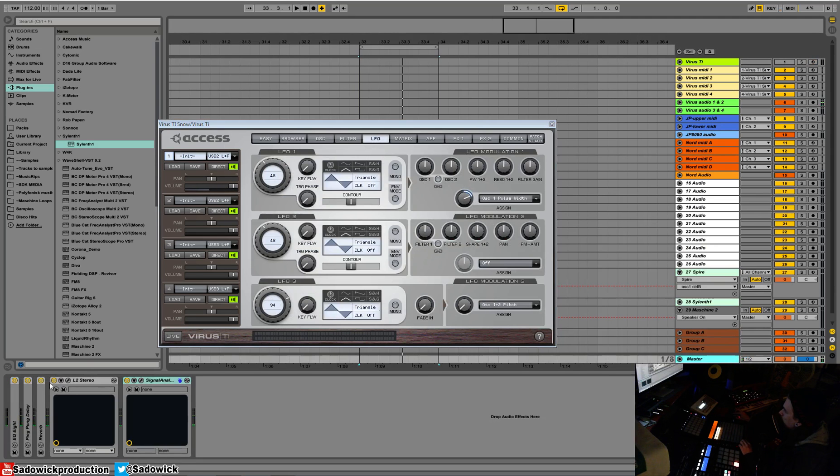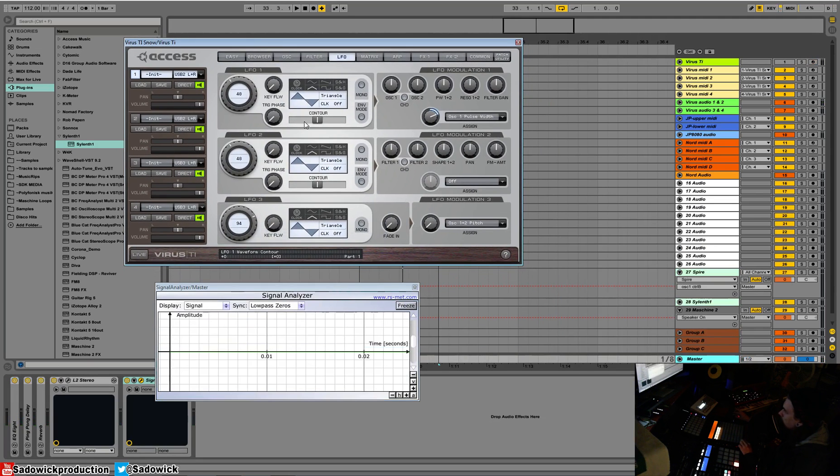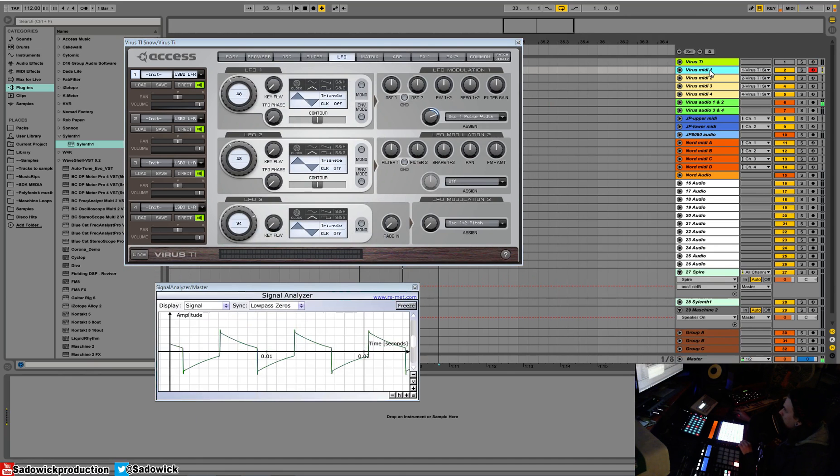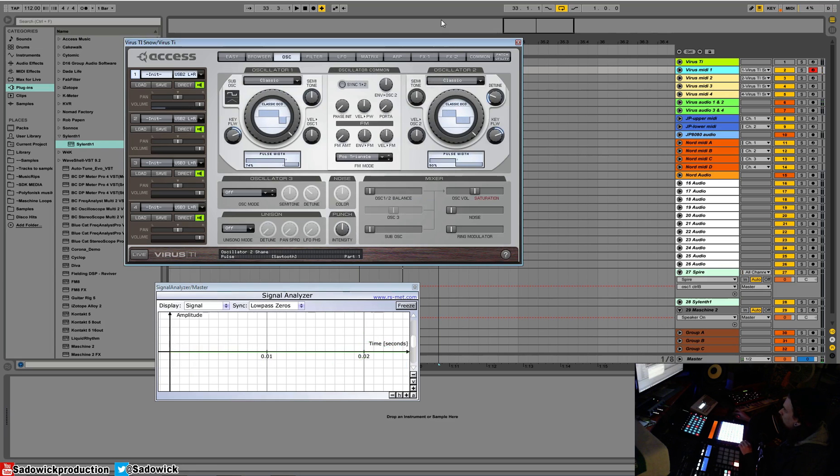I'll bring up our signal analyzer once more. We'll set this to somewhere in the middle. We'll do the same for this, set it somewhere in the middle, and then we'll mix them.